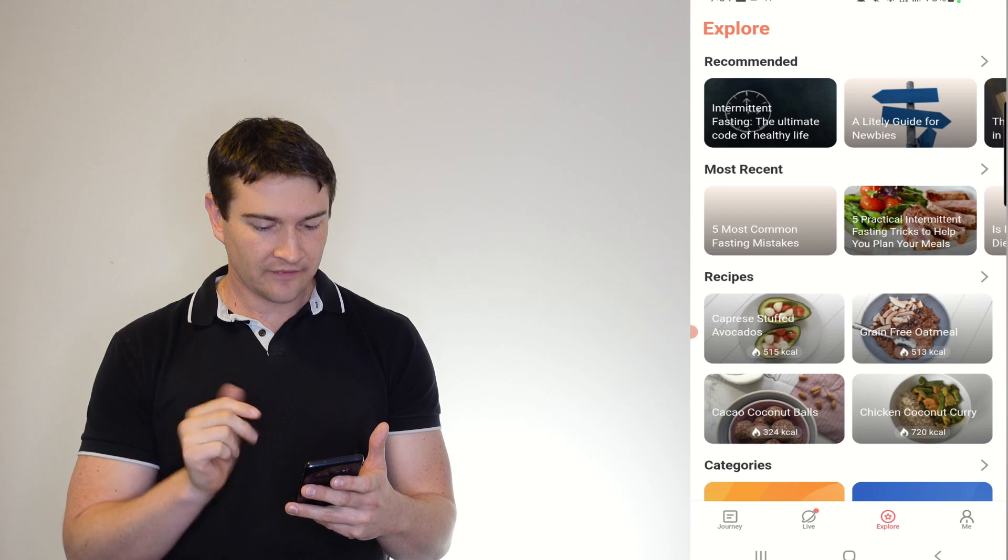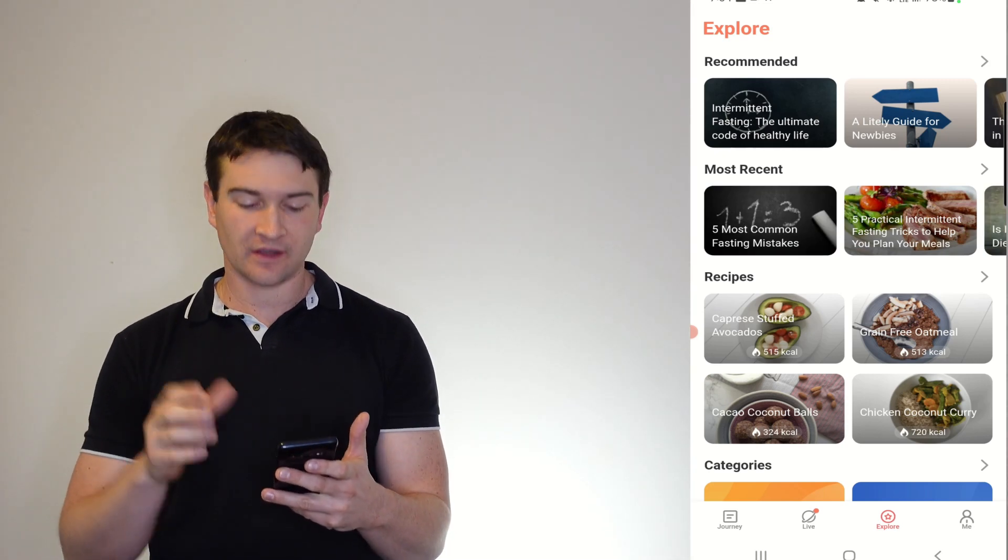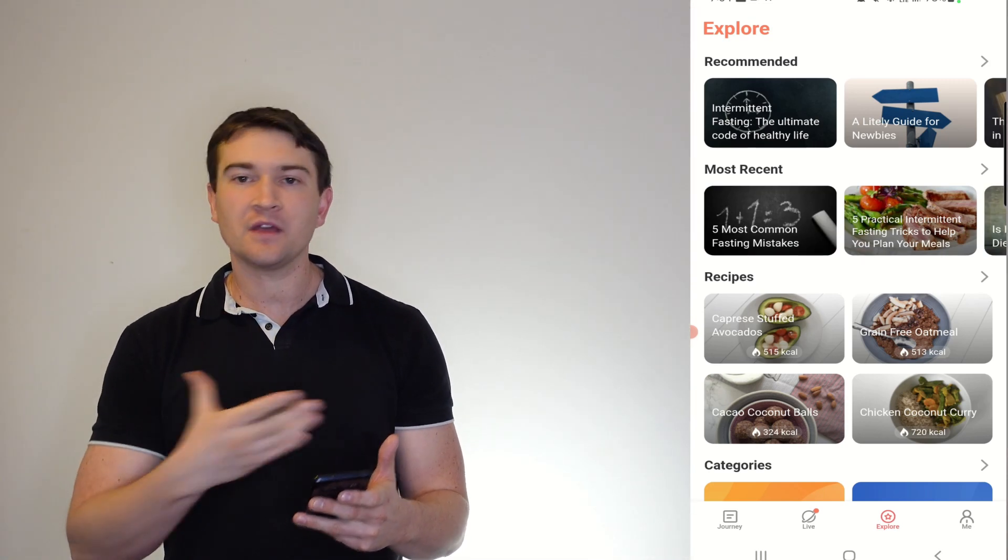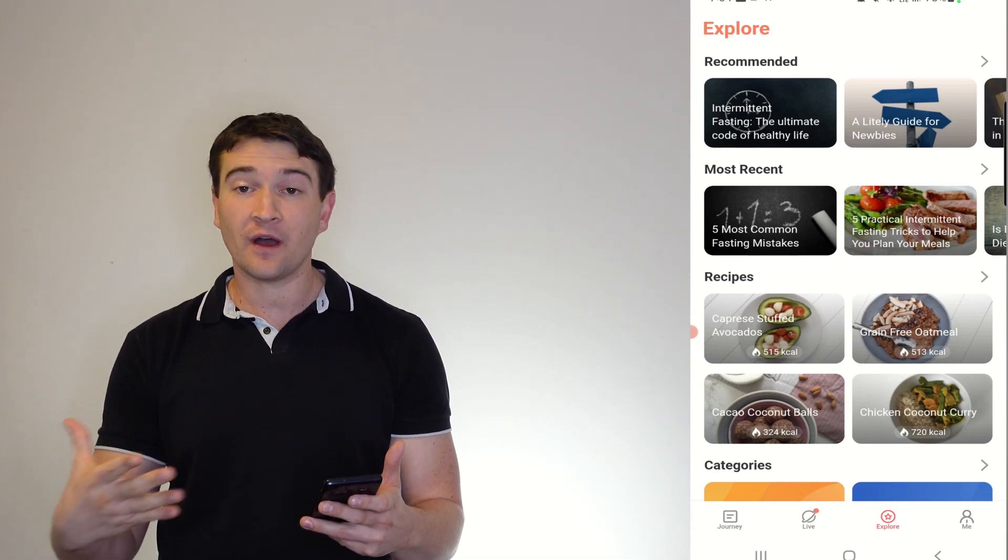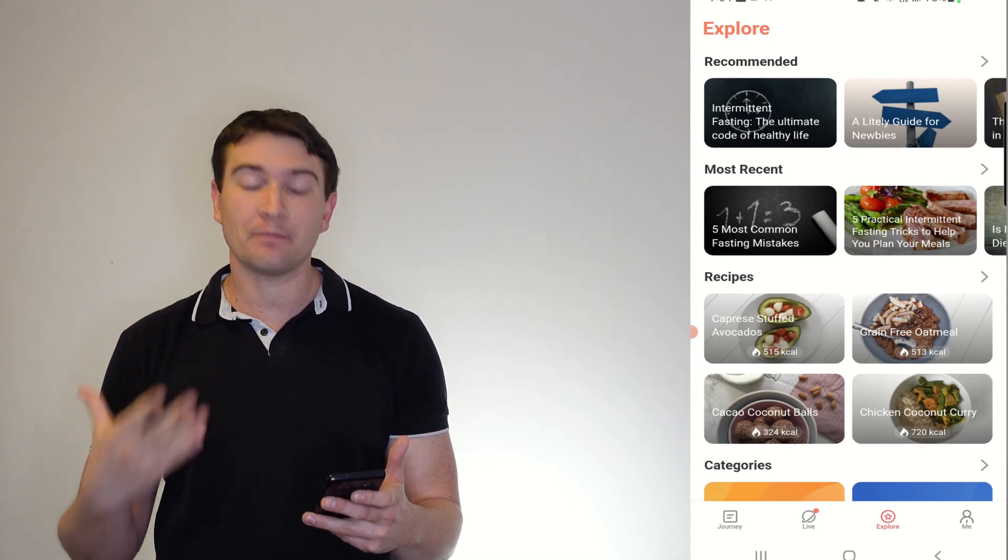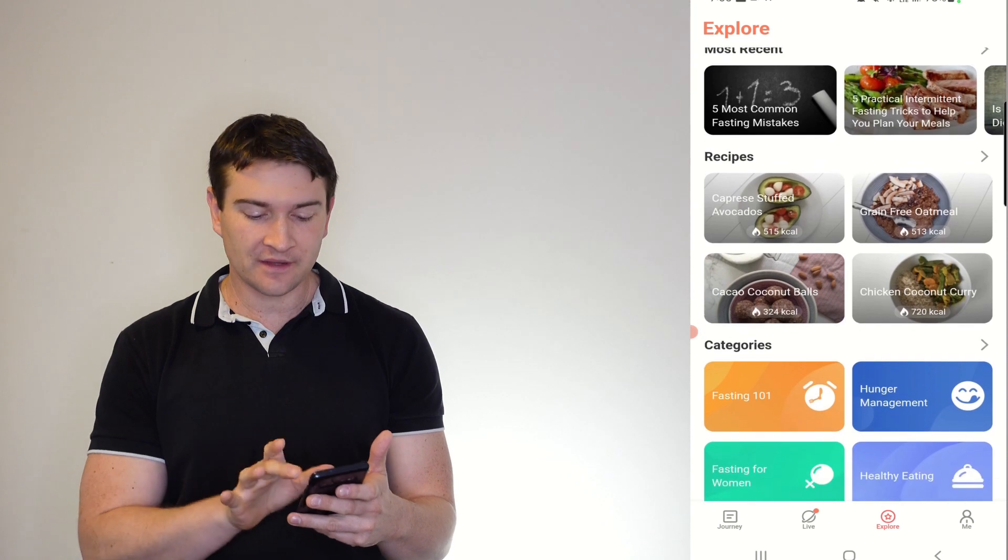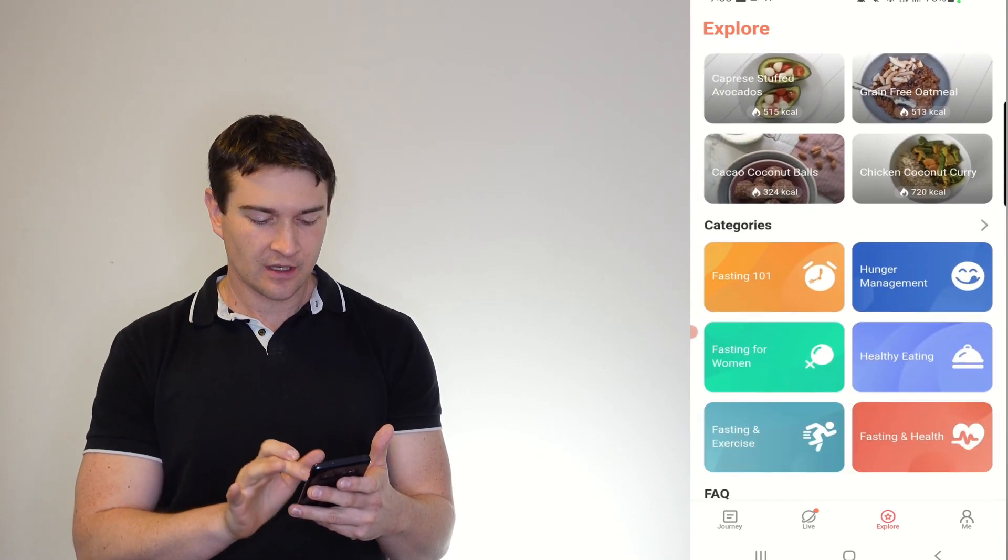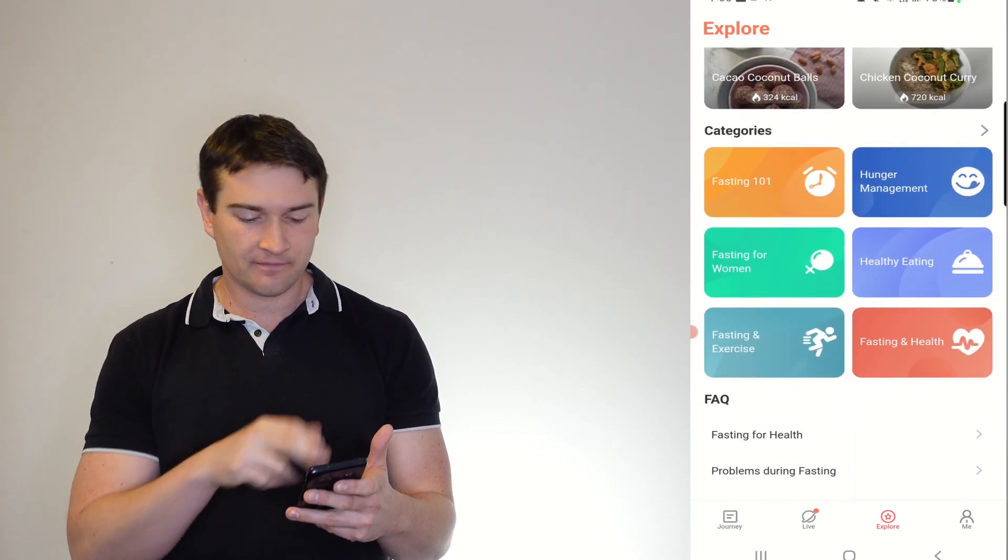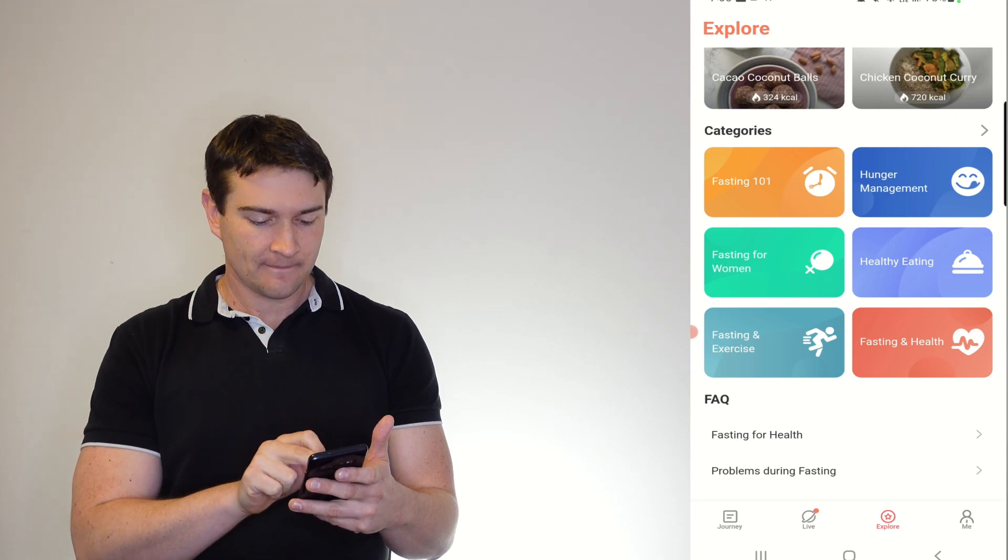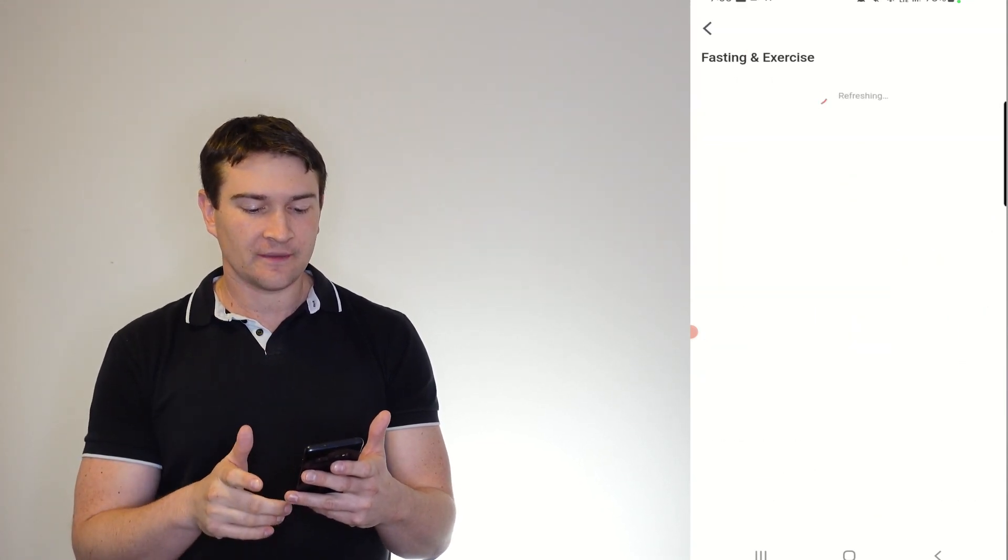Now if you want to explore, they've got plenty of articles here for you to go through to gain motivation, to gain insight into why you're fasting and how it works and what benefits it has for you, as well as many, many recipes and your categories here. So it makes it easy. So let's go fasting and exercise.